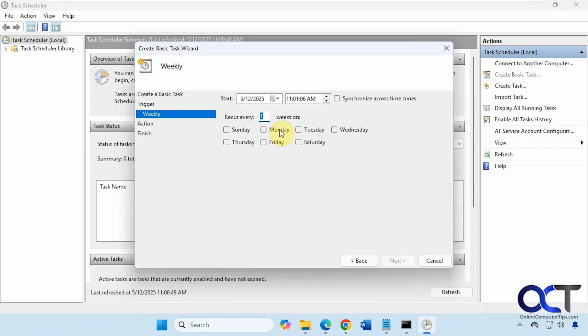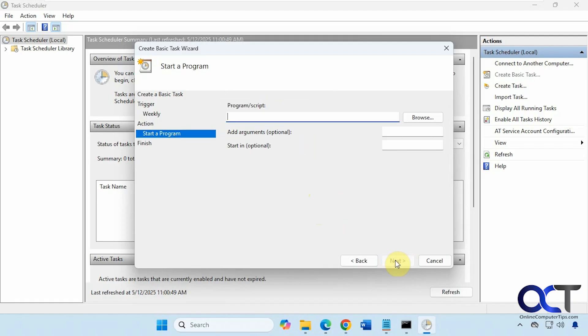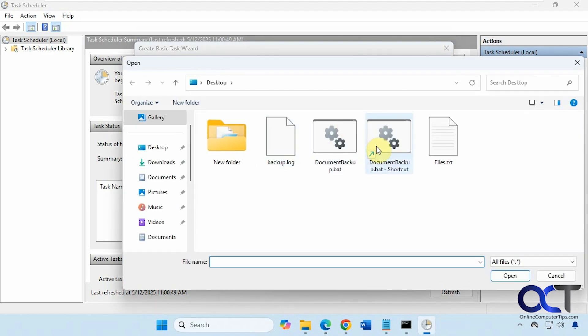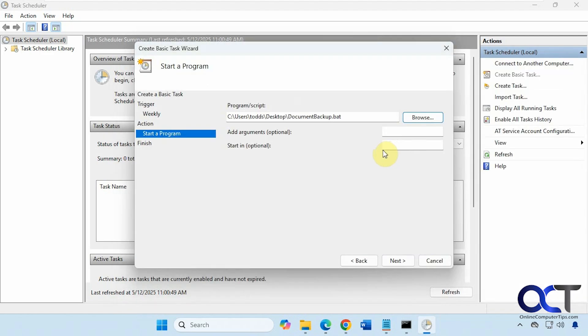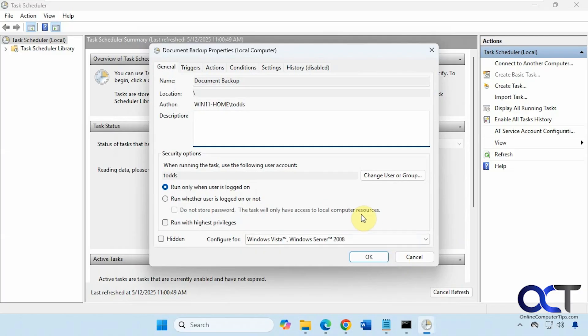When you're going to start and how often you want to do it. Let's do it every Sunday. Then start a program. So that's what we want to choose in this step. Browse to our batch file shortcut right here. One with the arrow. And then when we're done here, check this box to open the properties when we're finished. And then run with the highest privileges.